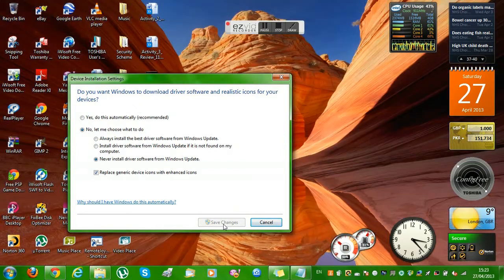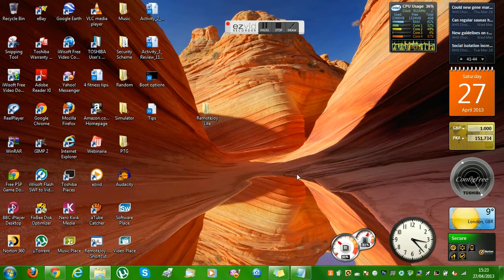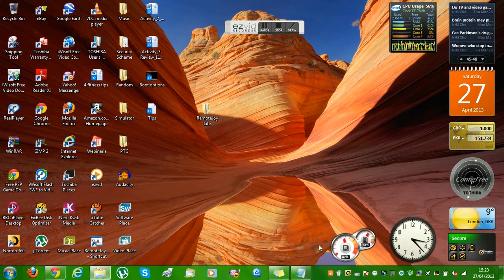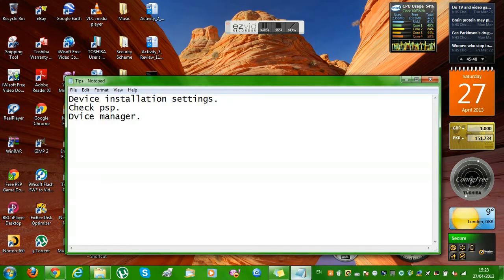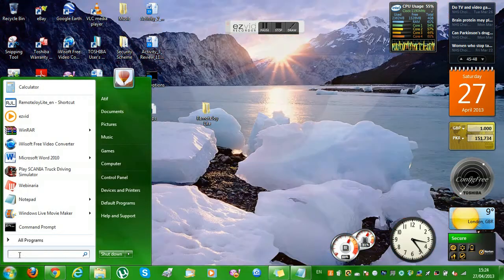Don't worry, this won't give you a virus — Remote Joy Light is completely free and safe. You can tick 'Replace general device icons with enhanced icons' if you want. Save changes, and if you get a security warning just press 'Yes, install this driver software anyway'.